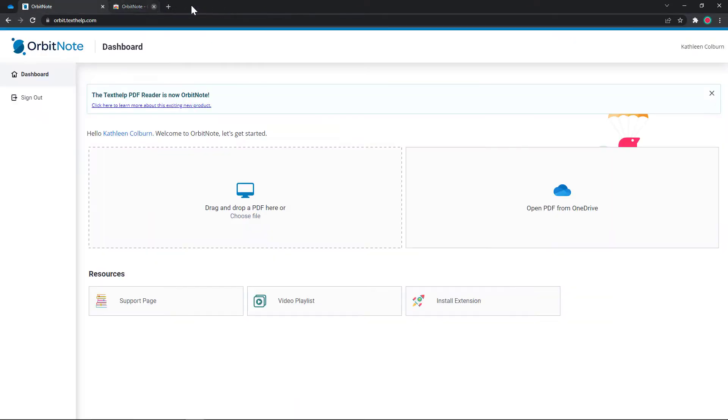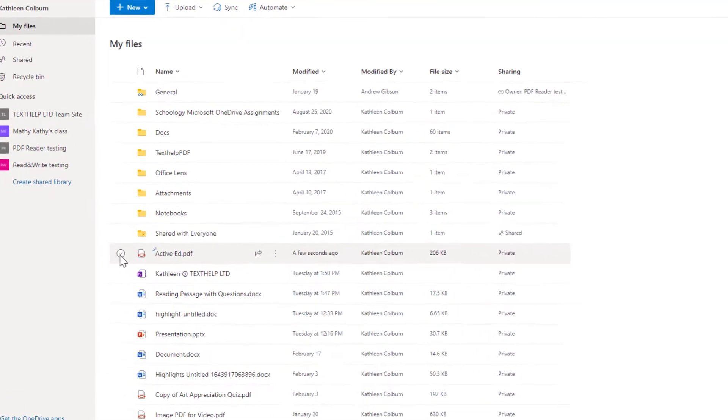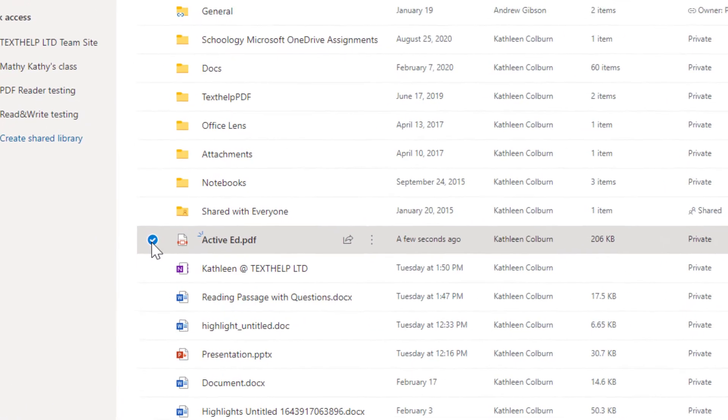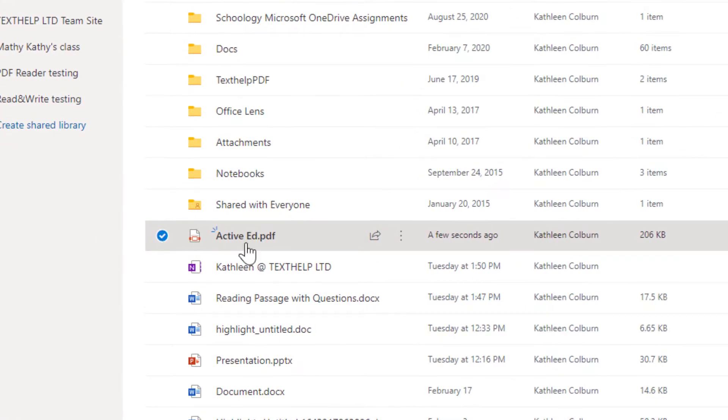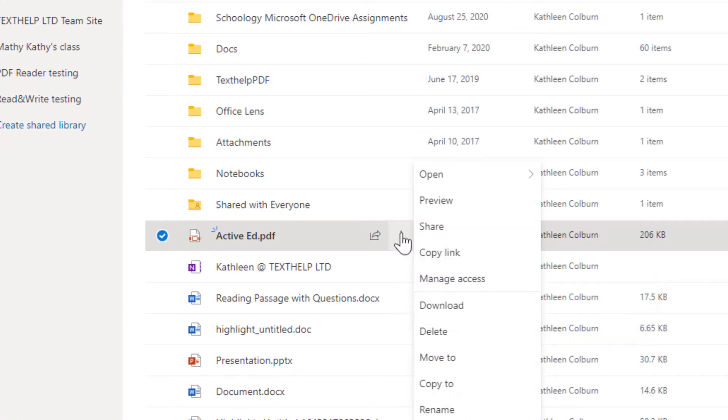Now you can open a PDF with OrbitNote. Click on Open from OneDrive or go to your OneDrive to choose a file. Select a PDF and choose Open in Browser.